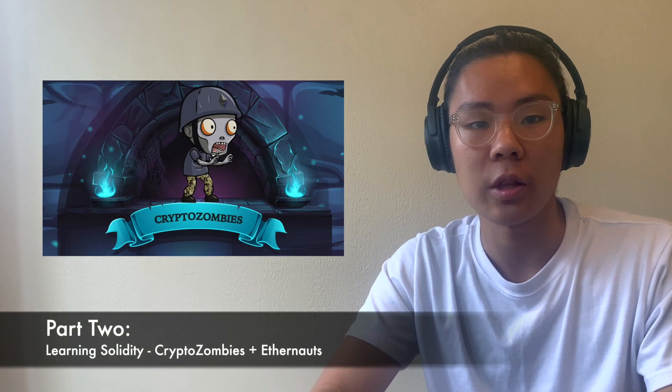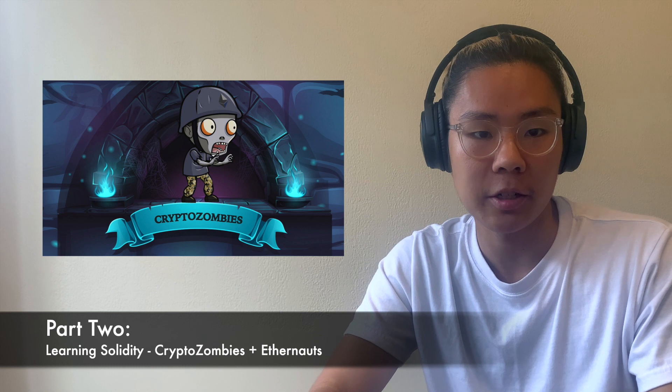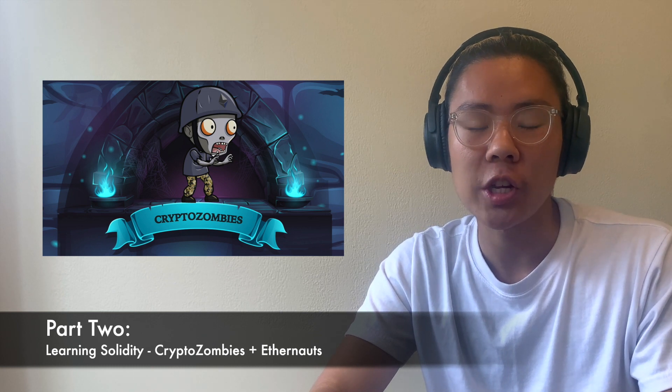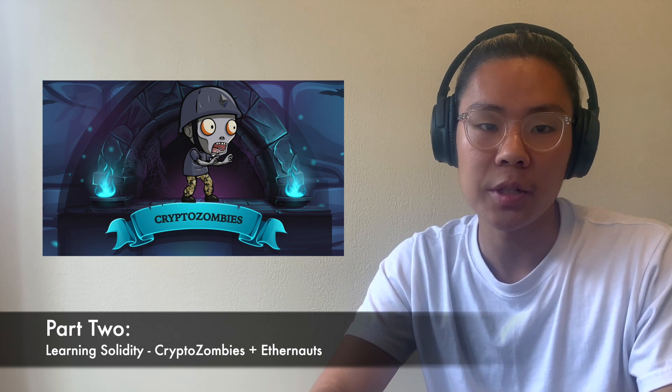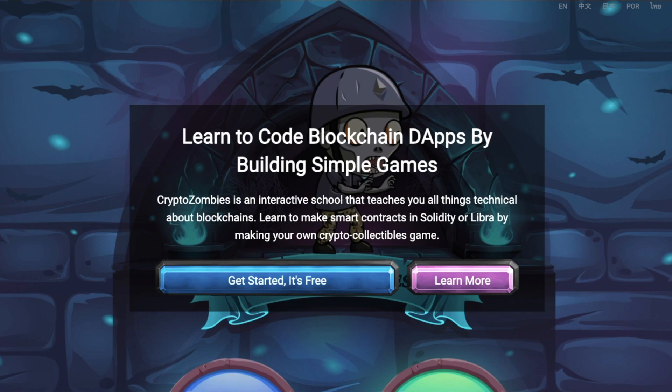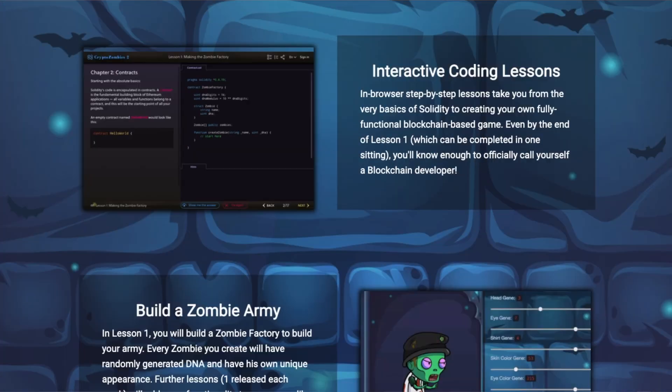After that, I approached it by going through some crypto education games. One of the most highly recognized educational games is Crypto Zombies — it's a very fun, interactive tutorial and a great way to learn Solidity. Then I also worked through Ethernaut to really understand fundamental bugs and different use cases that people might run into.